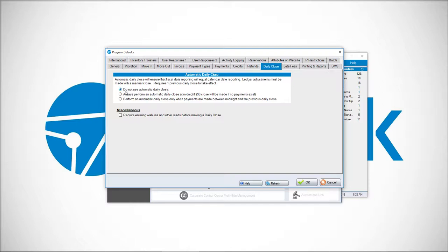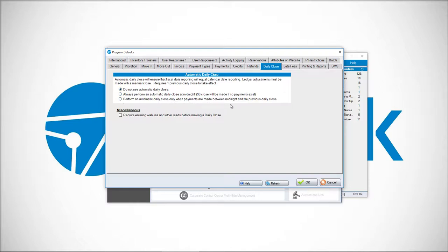You have two options. The first one is 'Always perform an automatic daily close at midnight. Zero dollar close will be made if no payments exist.' And 'Perform an automatic daily close only when payments are made between midnight and the previous daily close.' The difference between the two: if you choose the bottom option to perform an automatic daily close only when payments are made, it does just what it says.